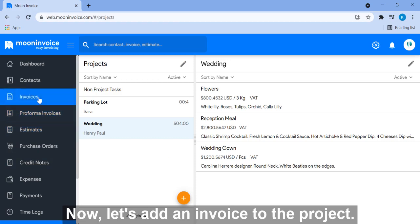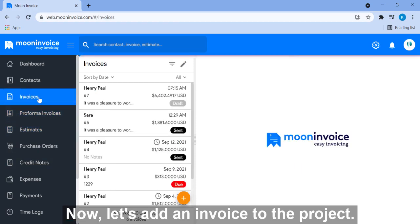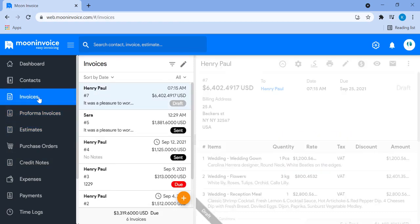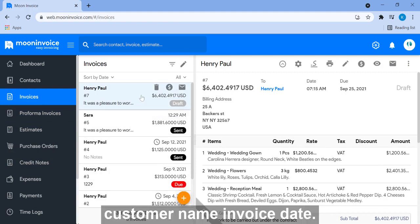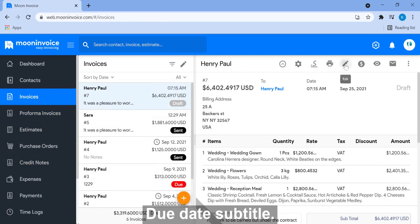Now let's add an invoice to the project. Go to invoice from the left panel and add a new invoice and enter customer name, invoice date, due date, subtitle,